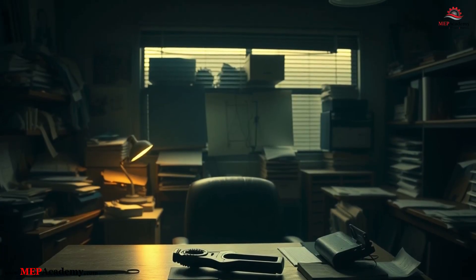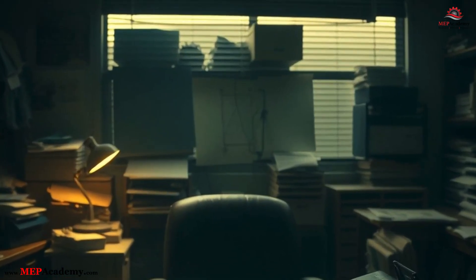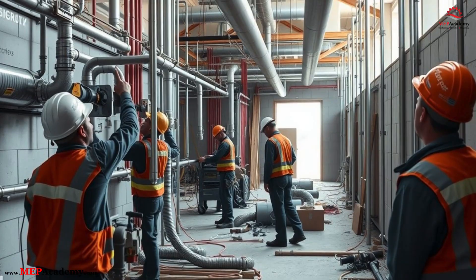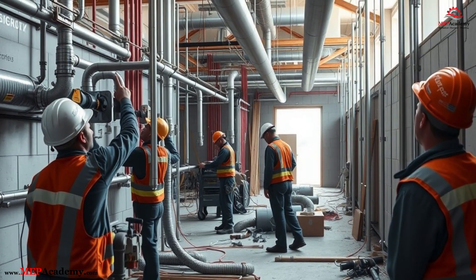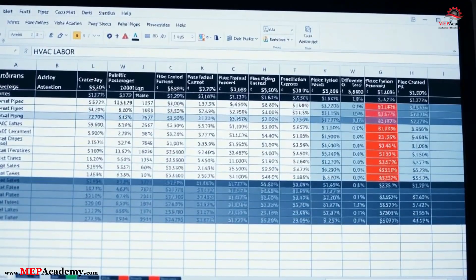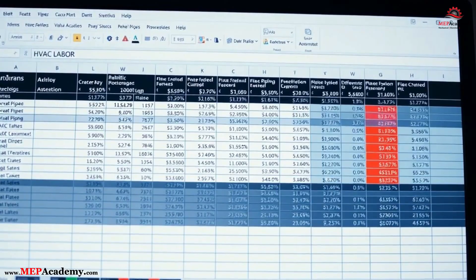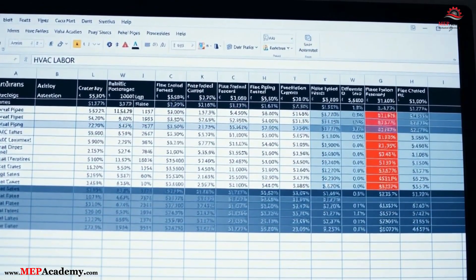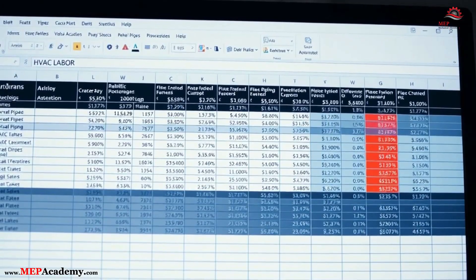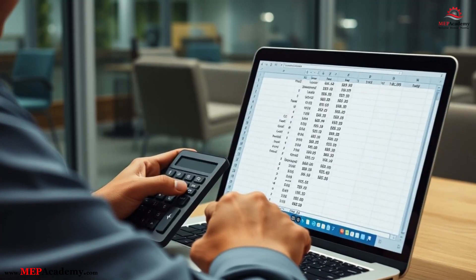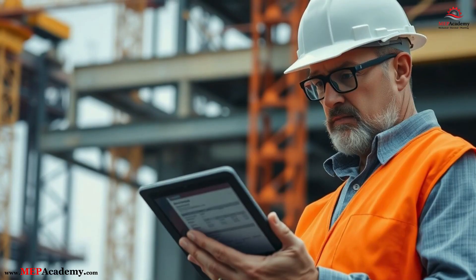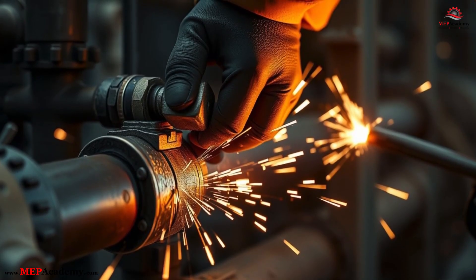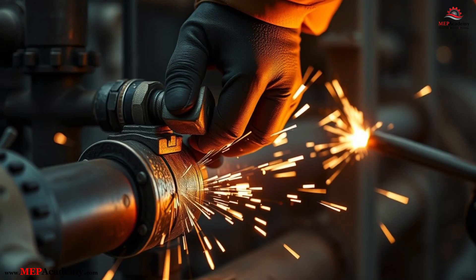The missing tool most estimators wish they had — what really sets this course apart? We're not just teaching concepts; we're giving you the tools to put them into action. Every student gets access to our exclusive HVAC Piping Labor Productivity Calculator, a customizable Excel spreadsheet that helps you analyze, adjust, and calculate labor more accurately every time. Whether you're building budgets, validating subcontractor quotes, or trying to tighten your bid margins, this tool saves time and increases confidence.